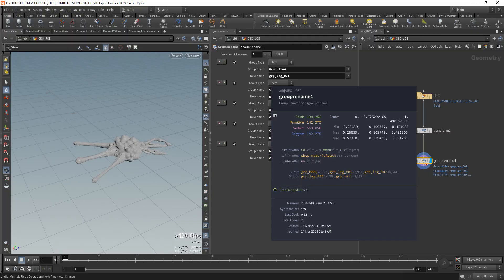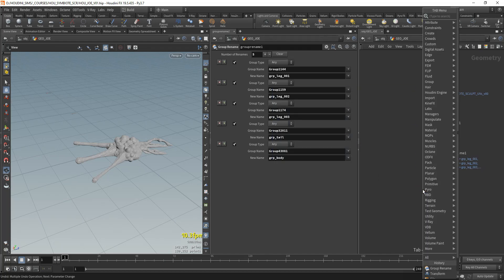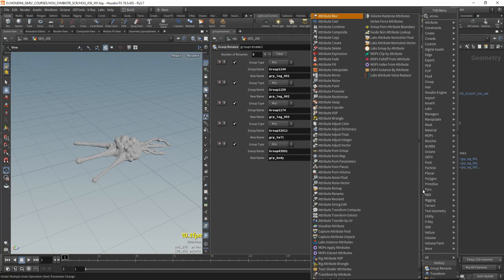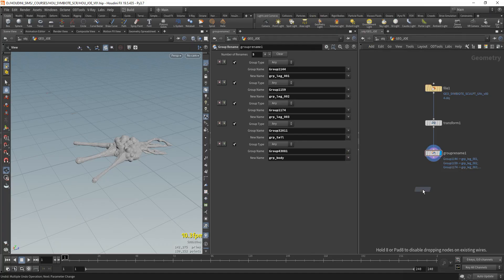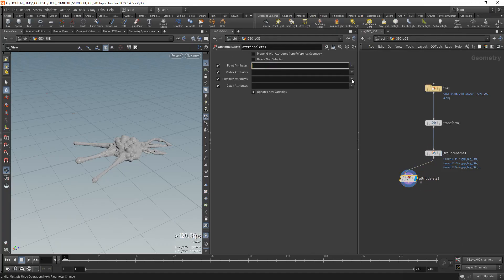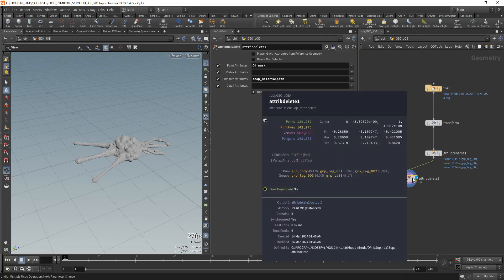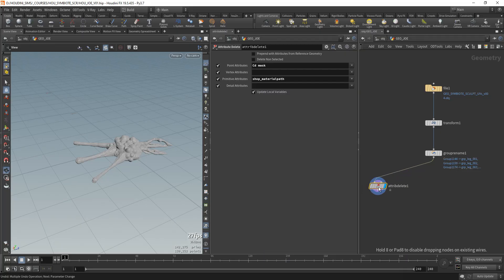So now we have five primitive groups that are properly named. And I'll be cleaning the useless parameters with an attribute delete. You can do the cleaning in two ways. Either attribute delete and you remove the material, the shop material path, and these parameters color and mask that we don't need. Or if you want to clean up useless attributes and at the same time delete some groups, you can use the clean SOP.